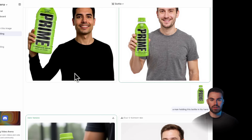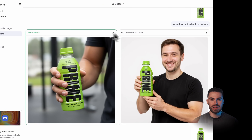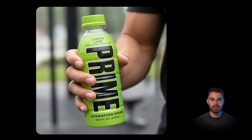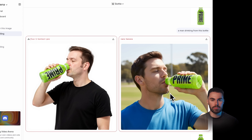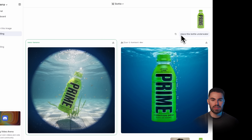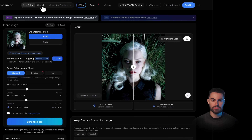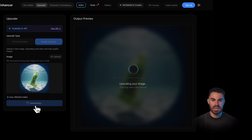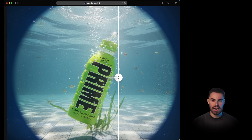I also tested it with products. I added a Prime bottle image and asked it to have a man holding the bottle in his hand. The images do look overly polished, but take a look at the label — the text. We might have our first model that does not distort the text and keeps everything exactly the same. I also asked it to place the bottle underwater and this is what we got — this is actually next level, it looks so good. I upscaled this with Enhancer Image Upscale and this is what we get before and after.